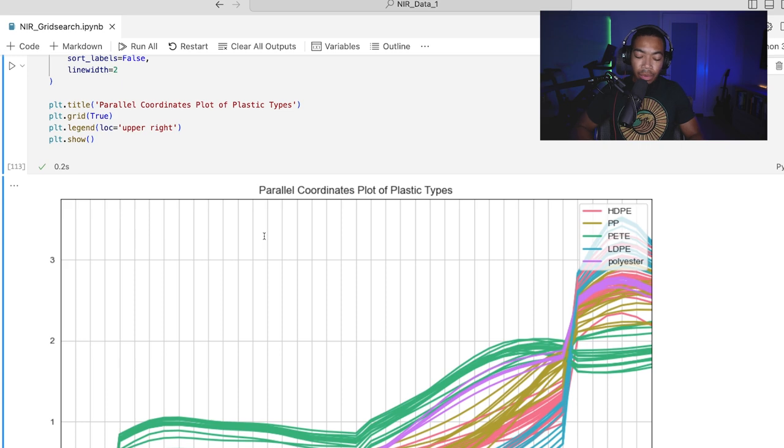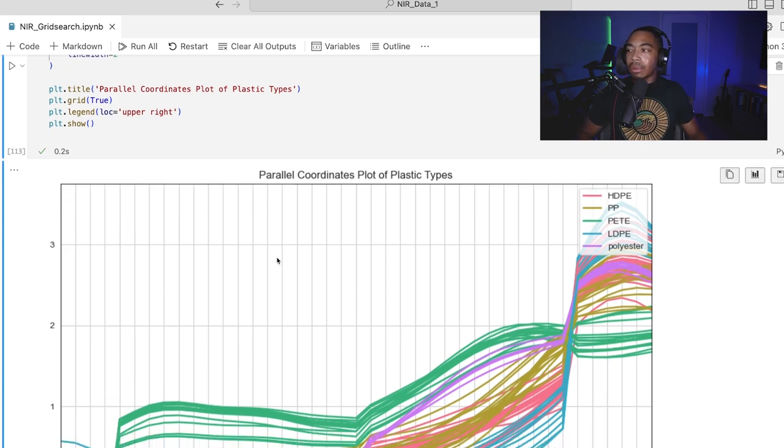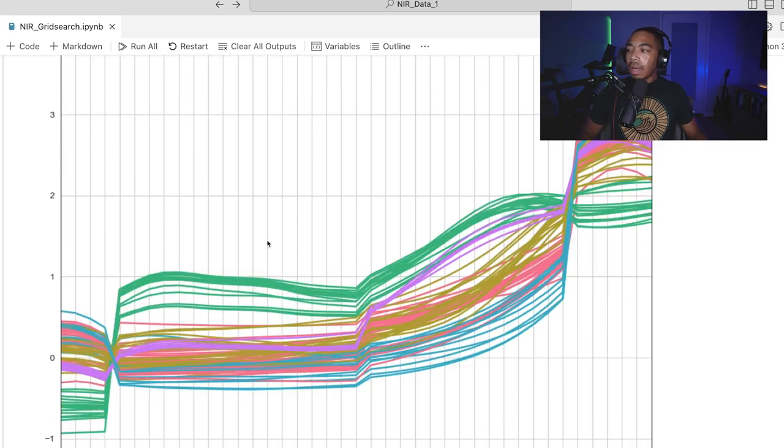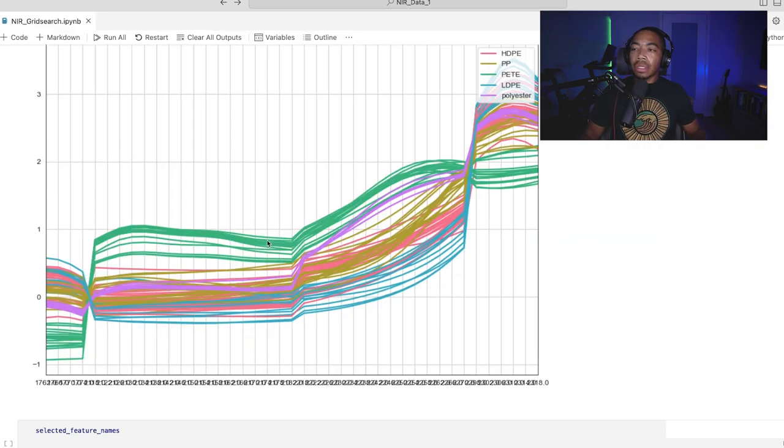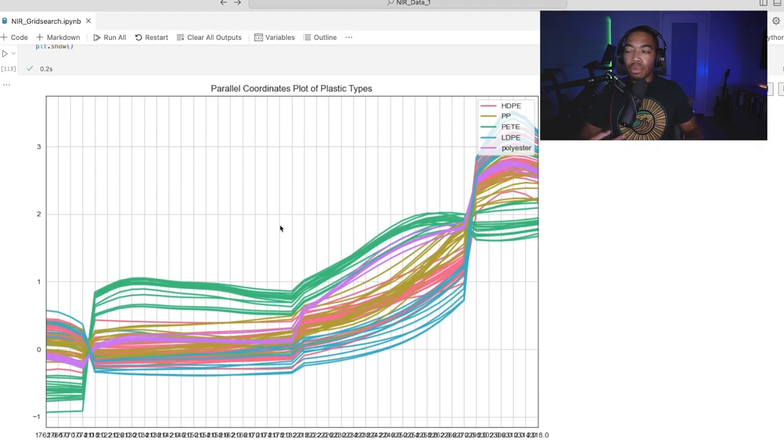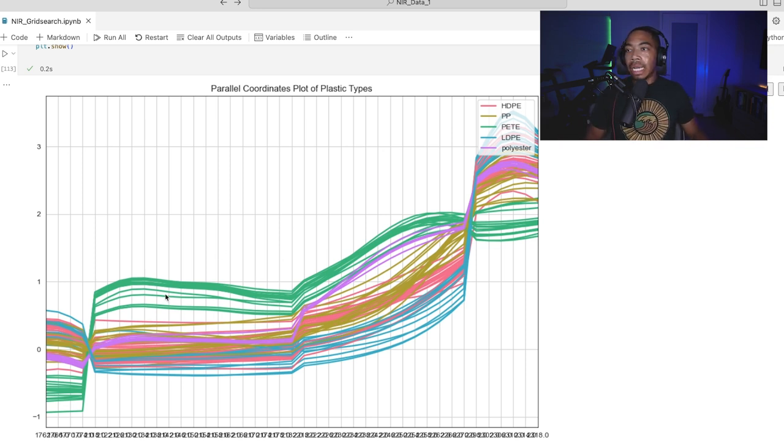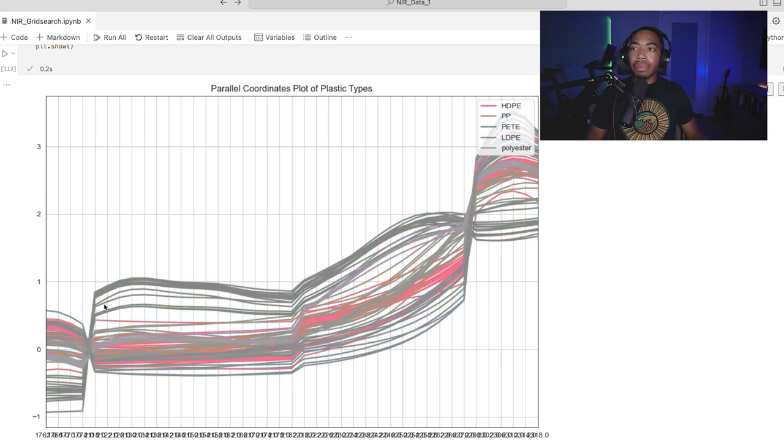And so when we do this, and I zoom out a little bit, you can see that we have what looks like a rough, poorly resolved spectrum, or set of spectra for our data. And so what I'm coloring by the plastic type, so this pink color is high density polyethylene.